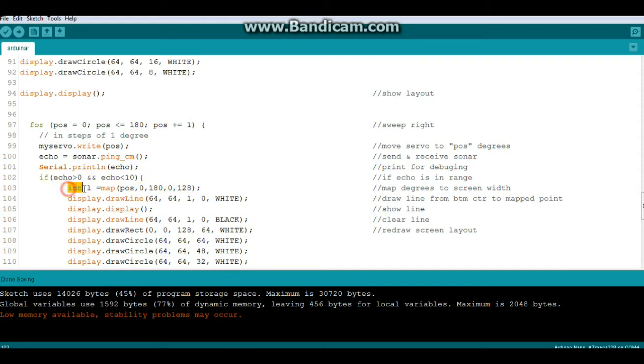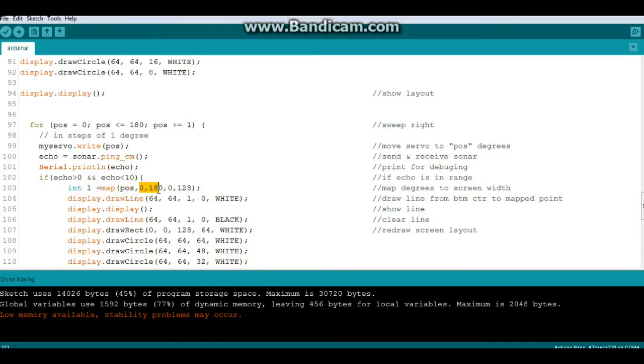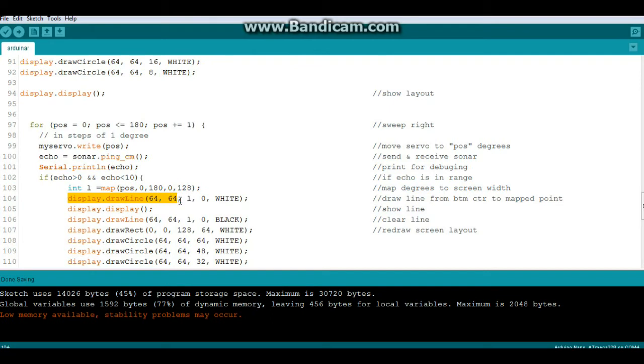Then we're going to create an integer called L and we're going to map our position which is degrees from 0 to 180 to the width of the screen 0 to 128. And then we will do this display draw line from 64, 64 which is the bottom center to L which is our mapped position and 0 which is the top of the screen. We do it in white.